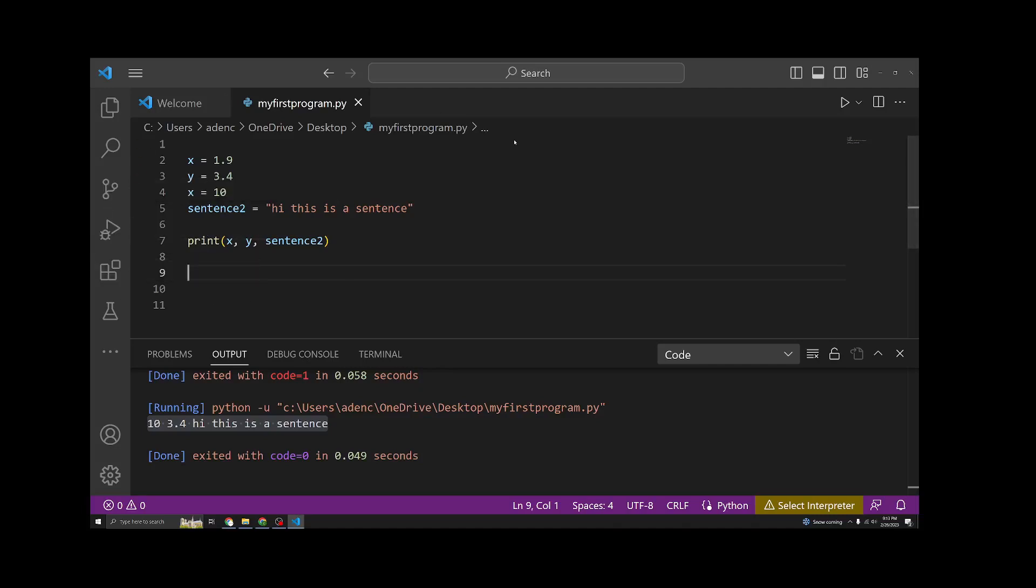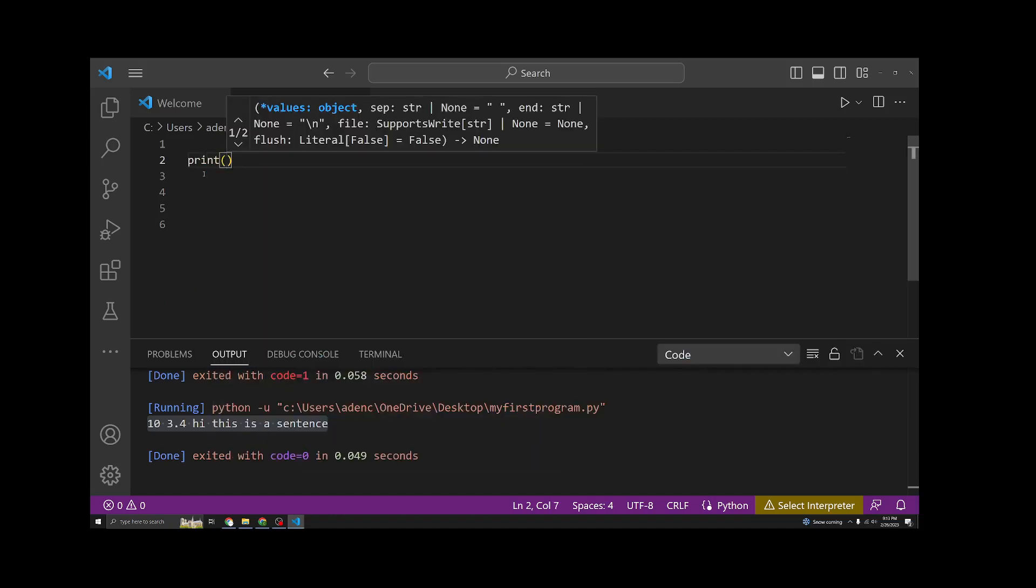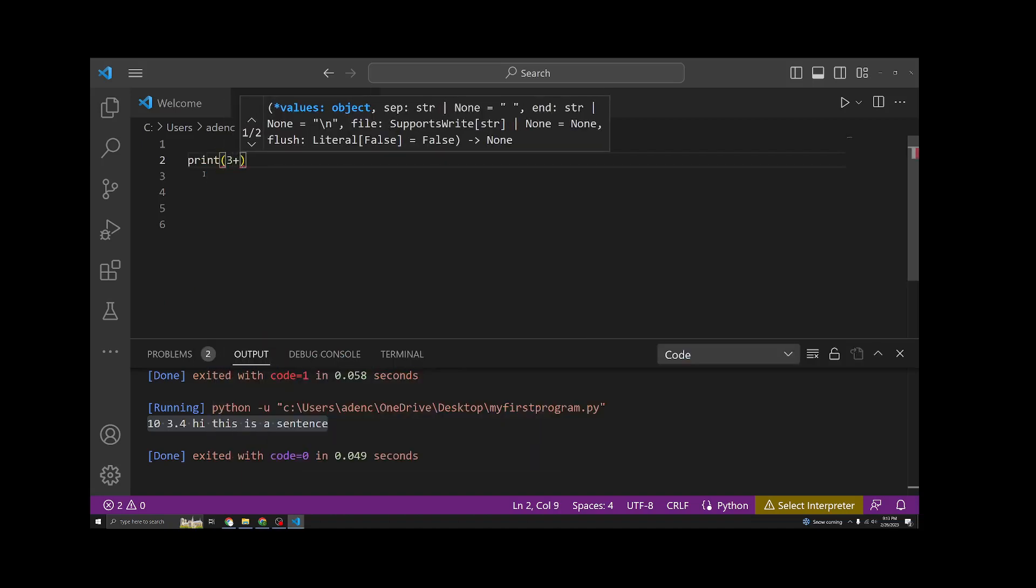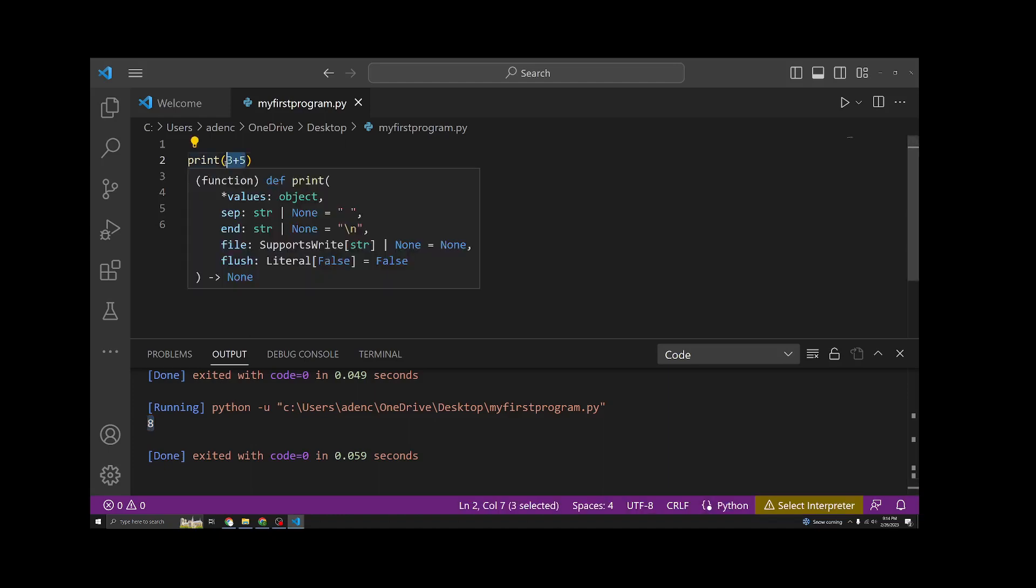Okay, so now that you have a good idea of how variables work, let's cover the basics of mathematics and how you can use math in Python. So let's get rid of all this, and let's just print 3 plus 5. Scrolling down, you can see you can actually just use this as a calculator.